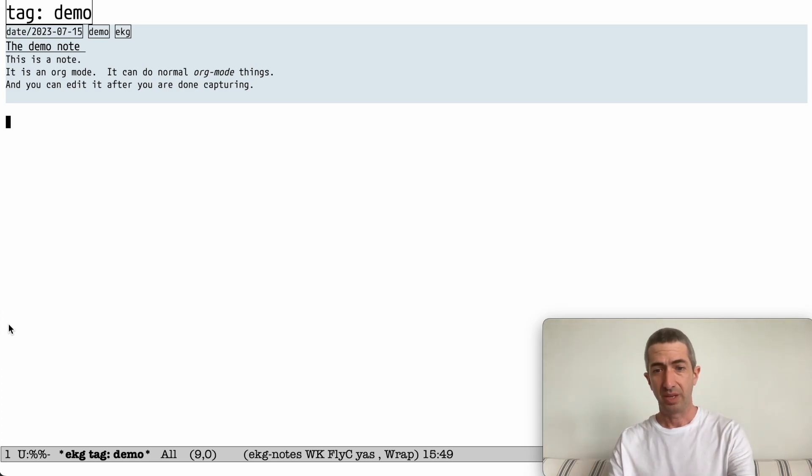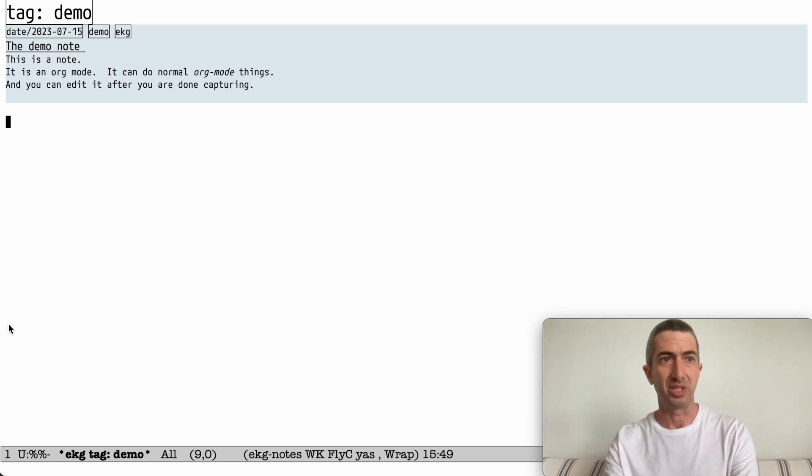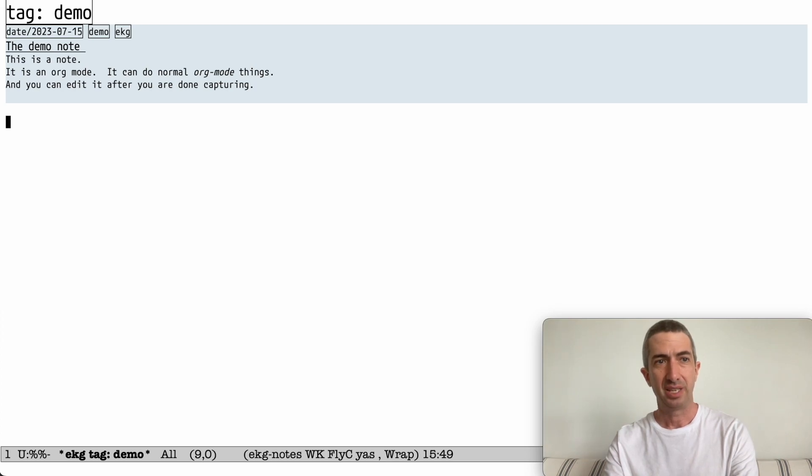So EKG is very tag-focused. You can see right now I have a database and I'm showing you the tag demo. It has one note in it.